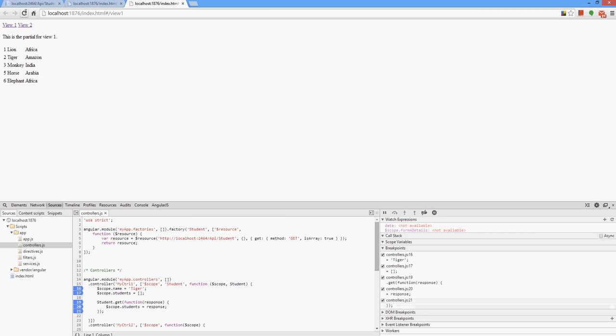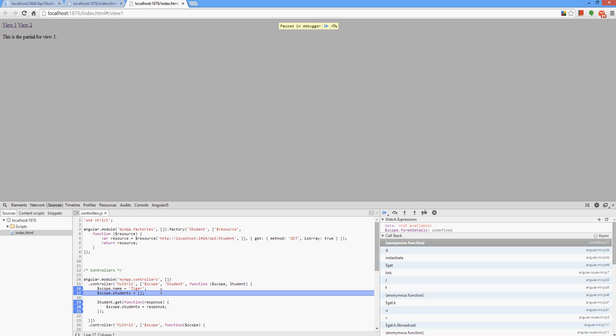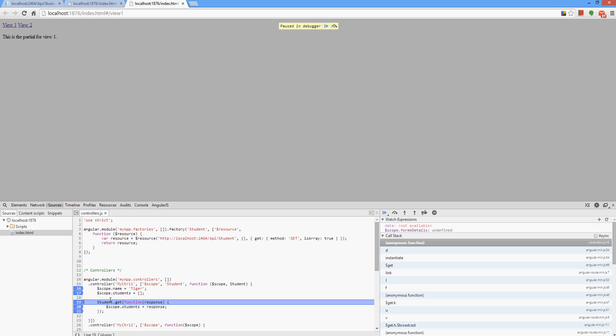It is going here and it will call from this client application to our server application. Let's click it.